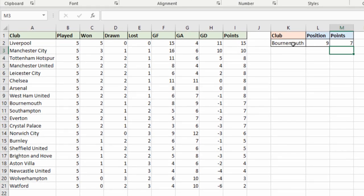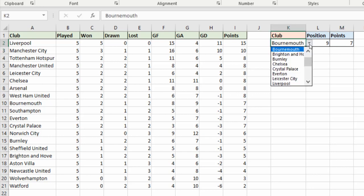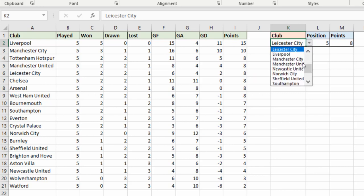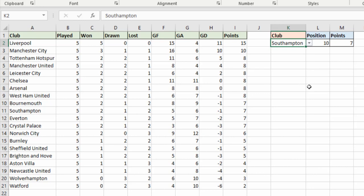But if I was to change this club now to Leicester City, they're in position five with eight points. Or if I was to change it to Southampton, then currently 10th position with seven points.